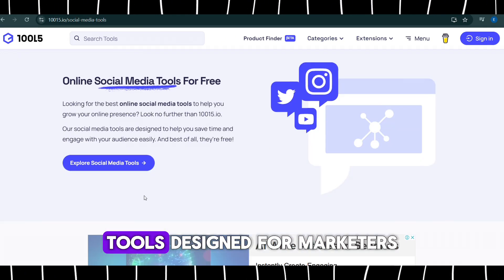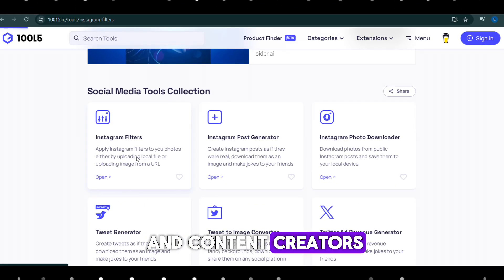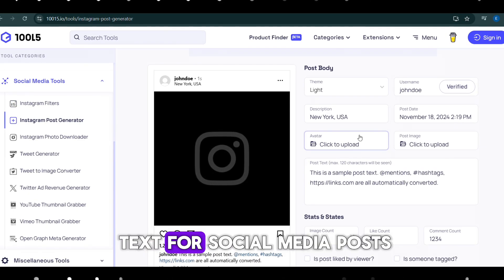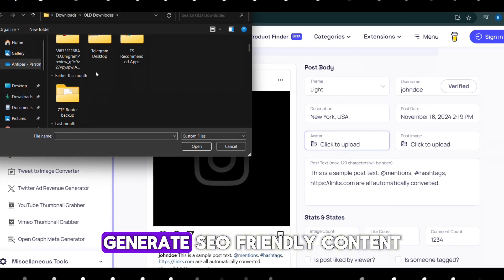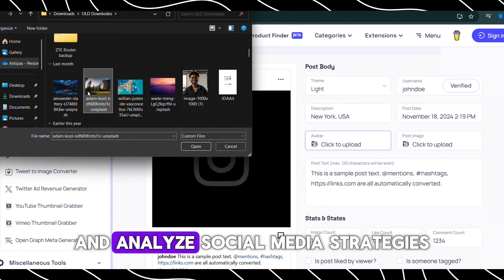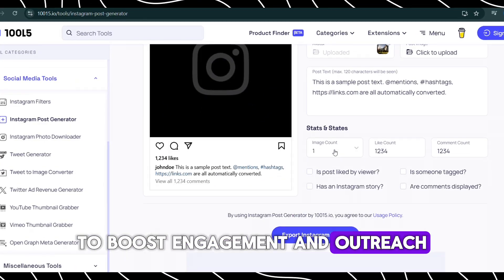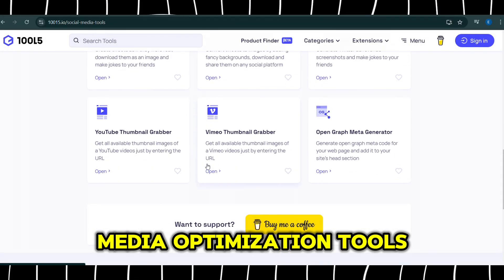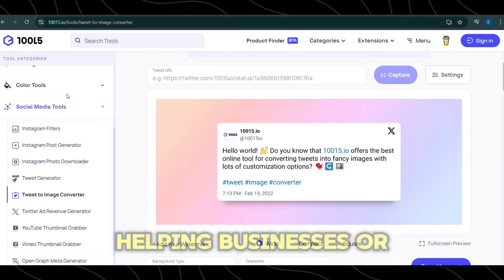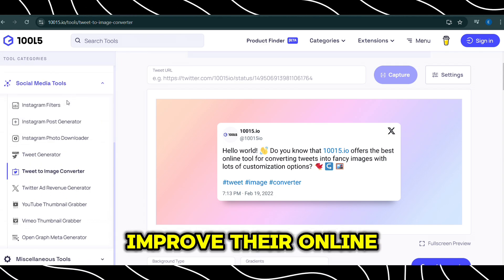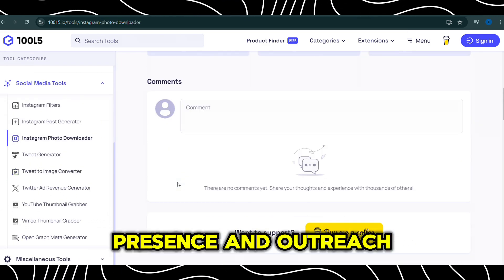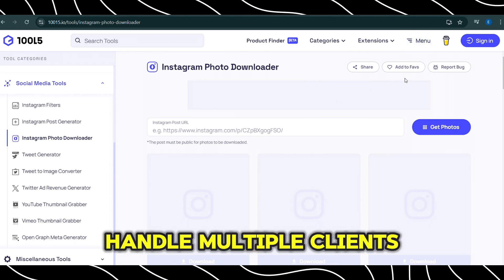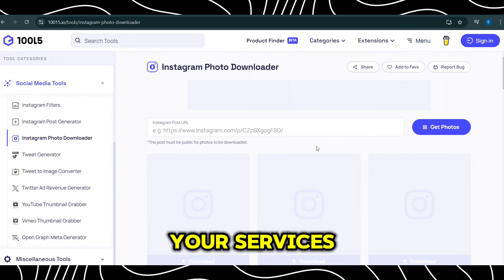The platform also provides a range of social media tools designed for marketers and content creators. These tools help optimize text for social media posts, generate SEO-friendly content, and analyze social media strategies to boost engagement and outreach. With the social media optimization tools, you could start a social media management service, helping businesses or influencers improve their online presence and outreach. This could make your work more efficient, allowing you to handle multiple clients and charge for your services.